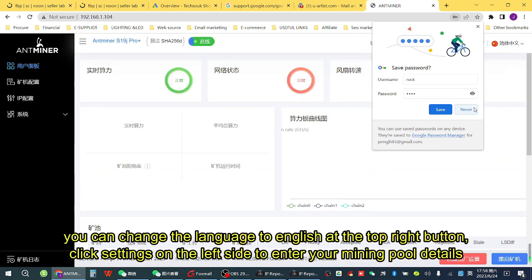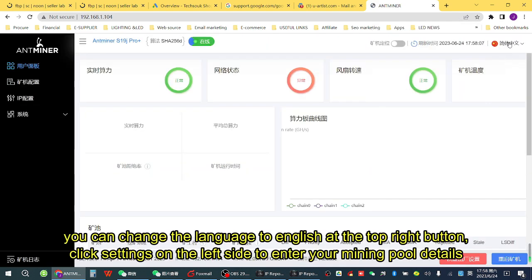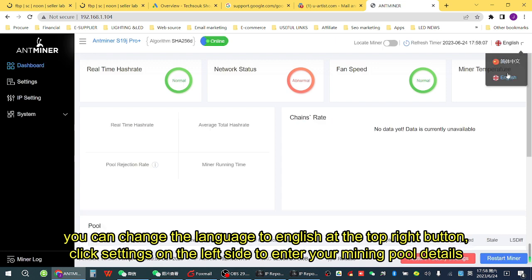You can change the language to English using the button at the top right. Click Settings on the left side to enter your mining pool details.